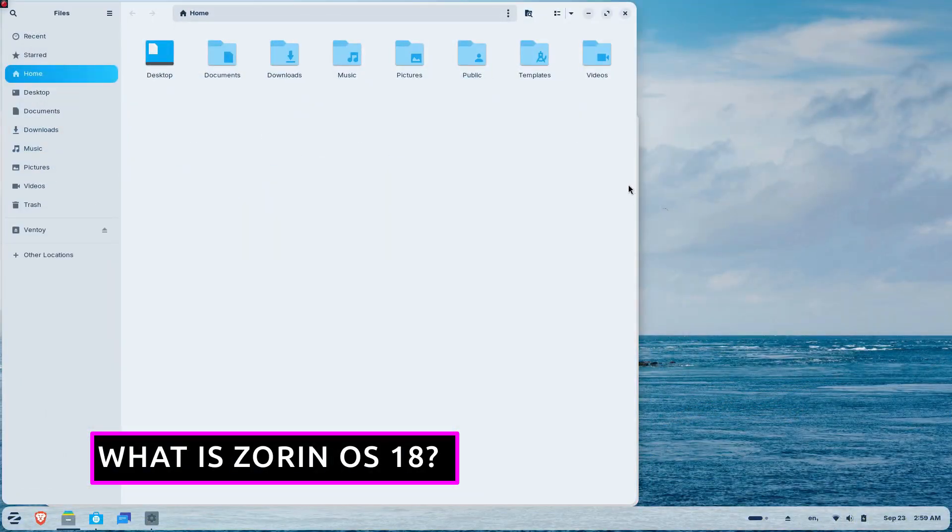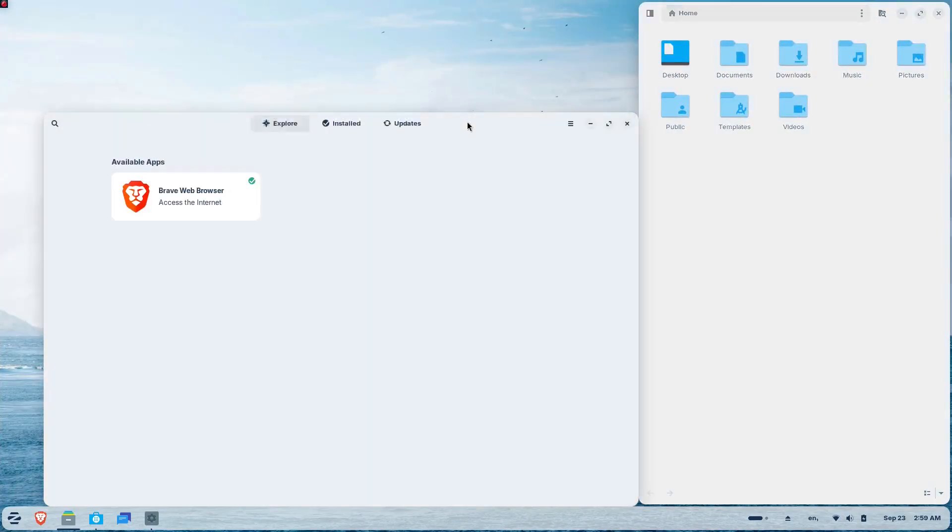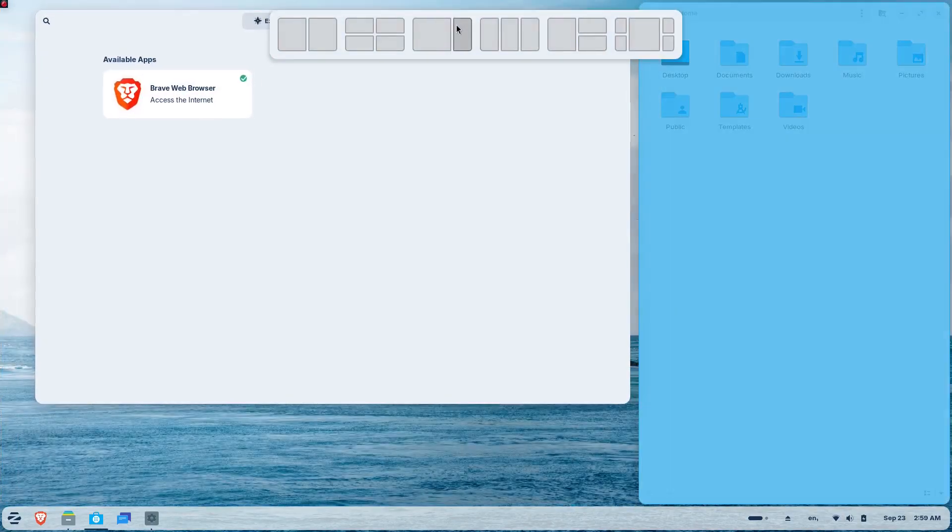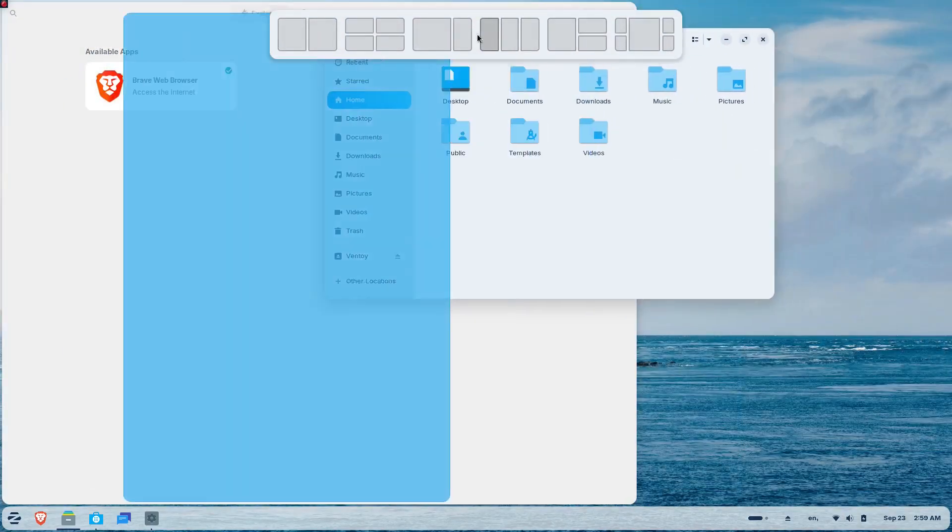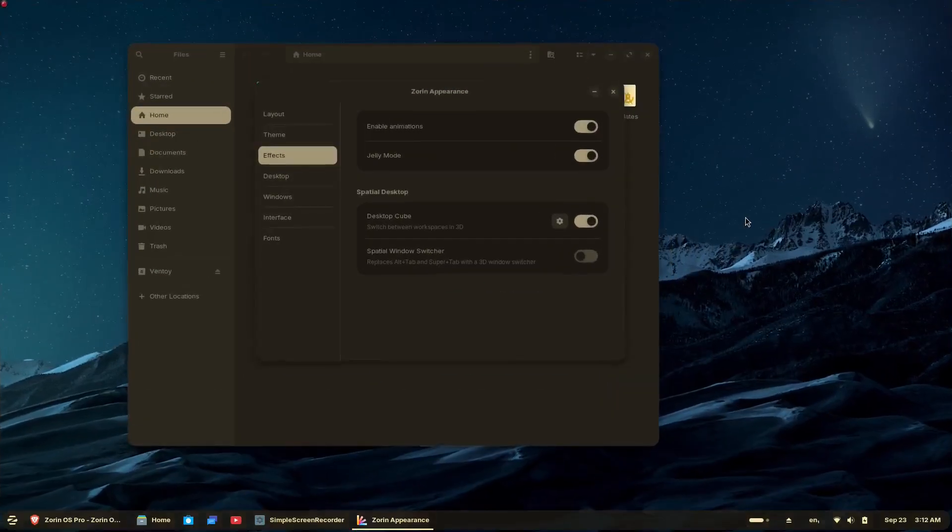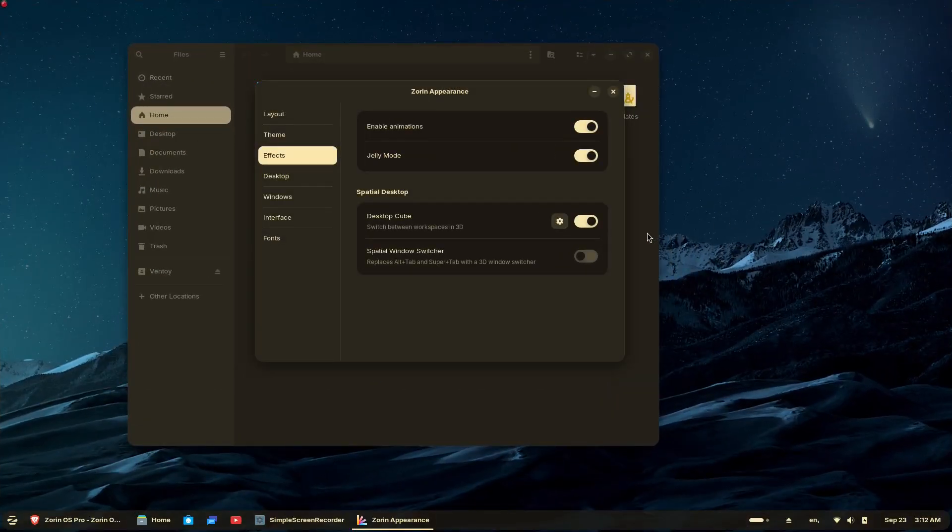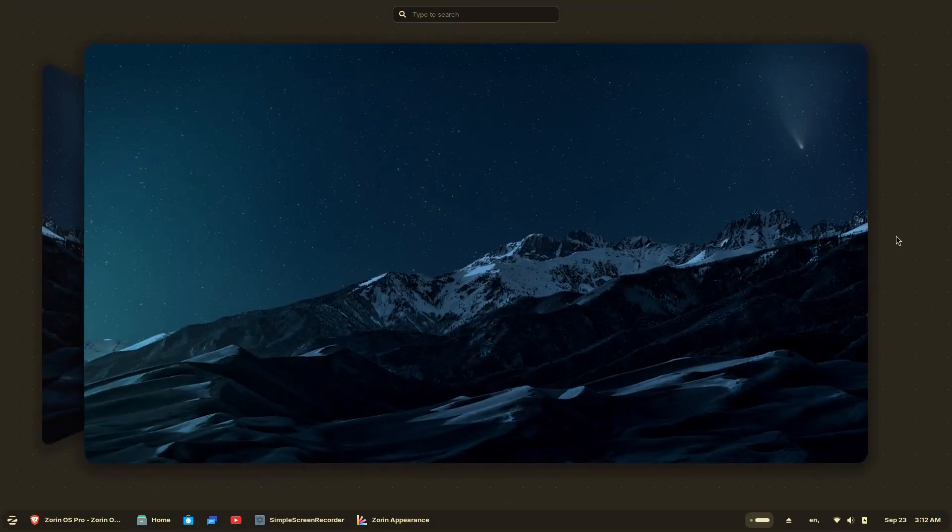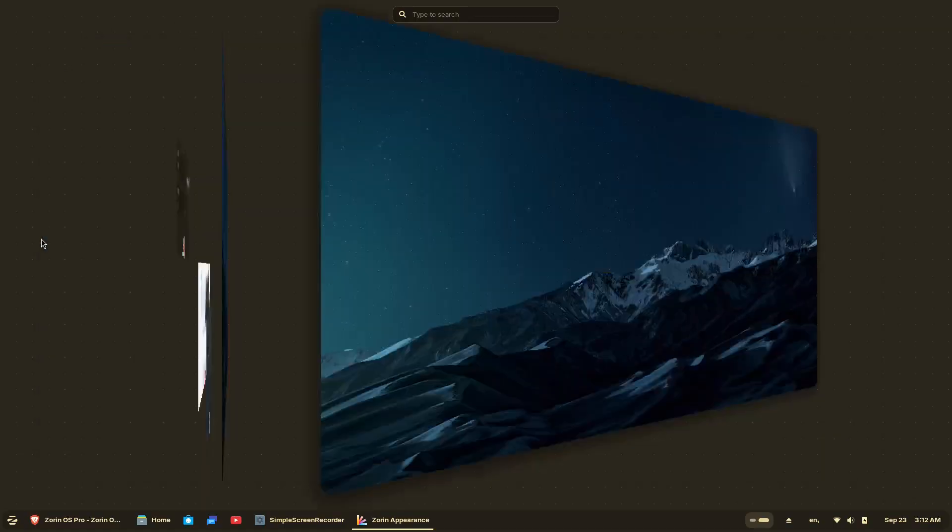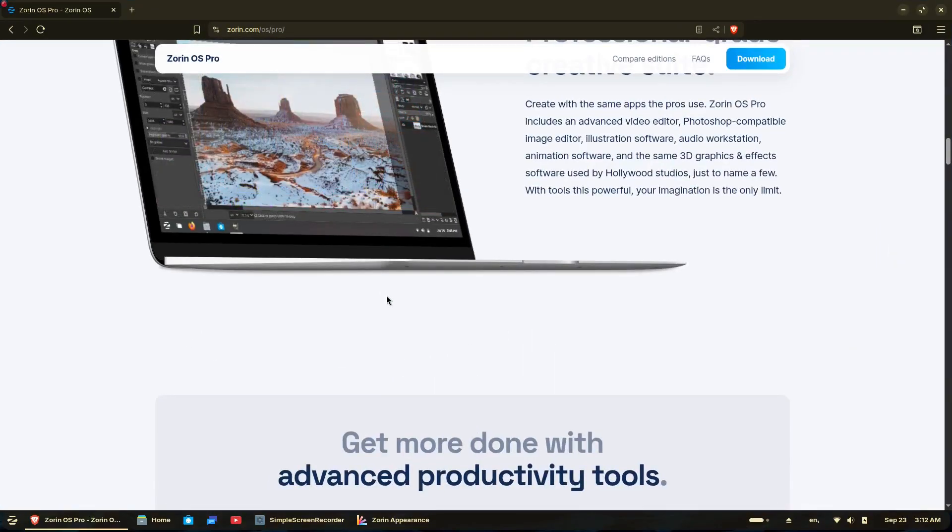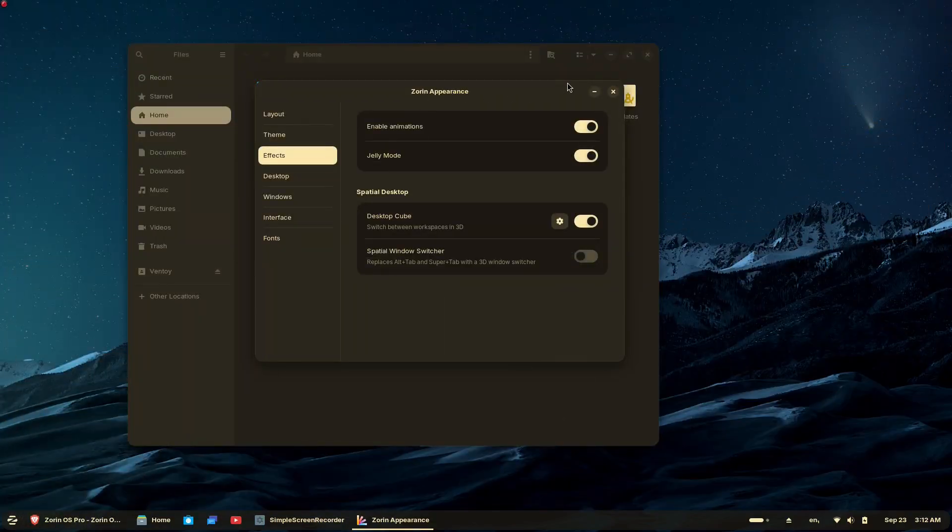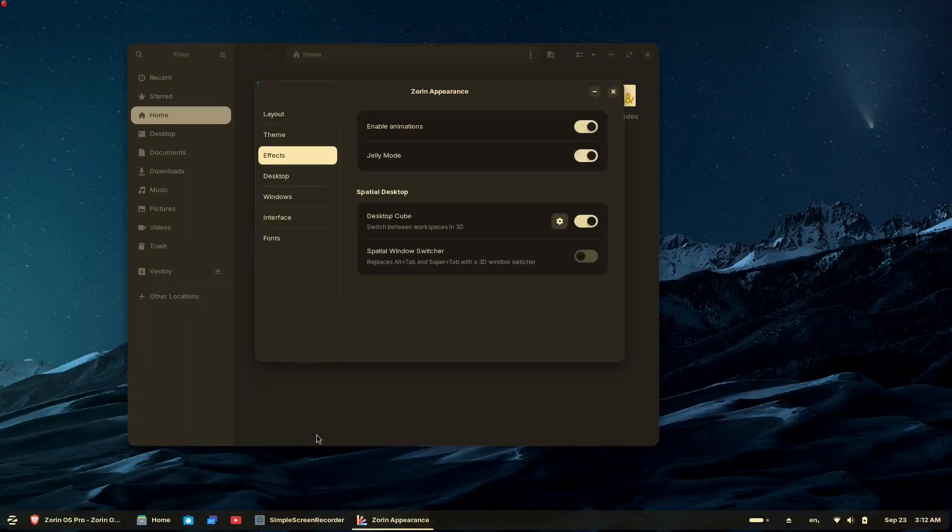Zorin OS 18 is the latest major version of an operating system that has earned critical acclaim from major tech publications. Built on Ubuntu 24.04.3 LTS with Linux kernel 6.14, Zorin OS 18 brings long-term support until 2029, meaning you don't need to worry about forced upgrades or compatibility issues for years to come.